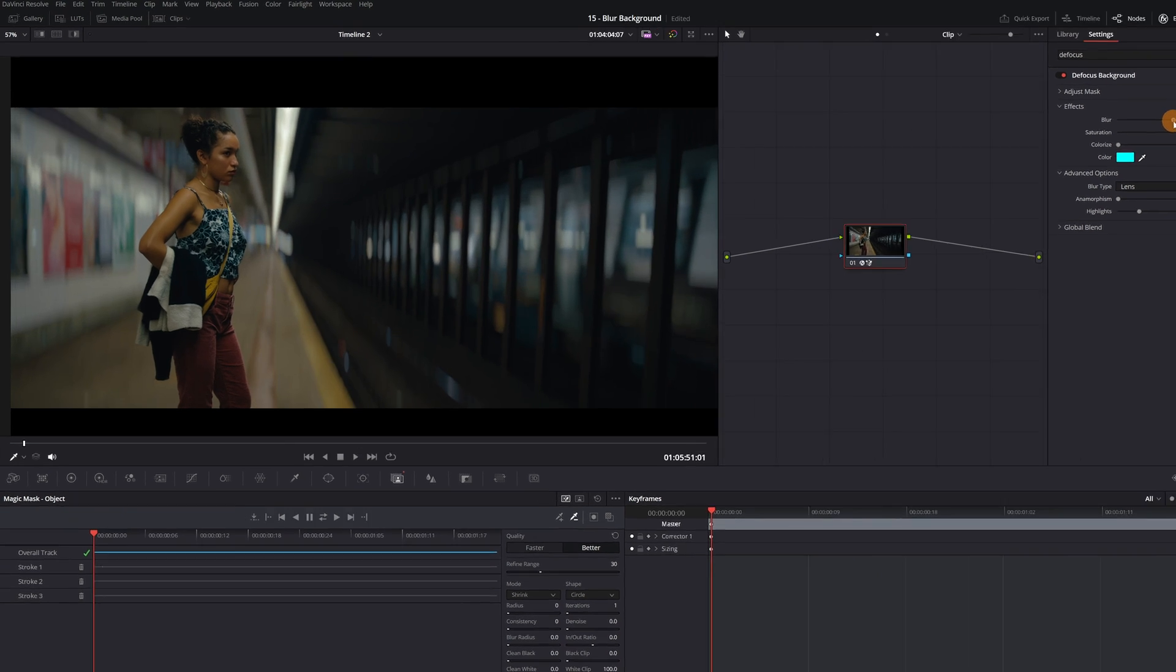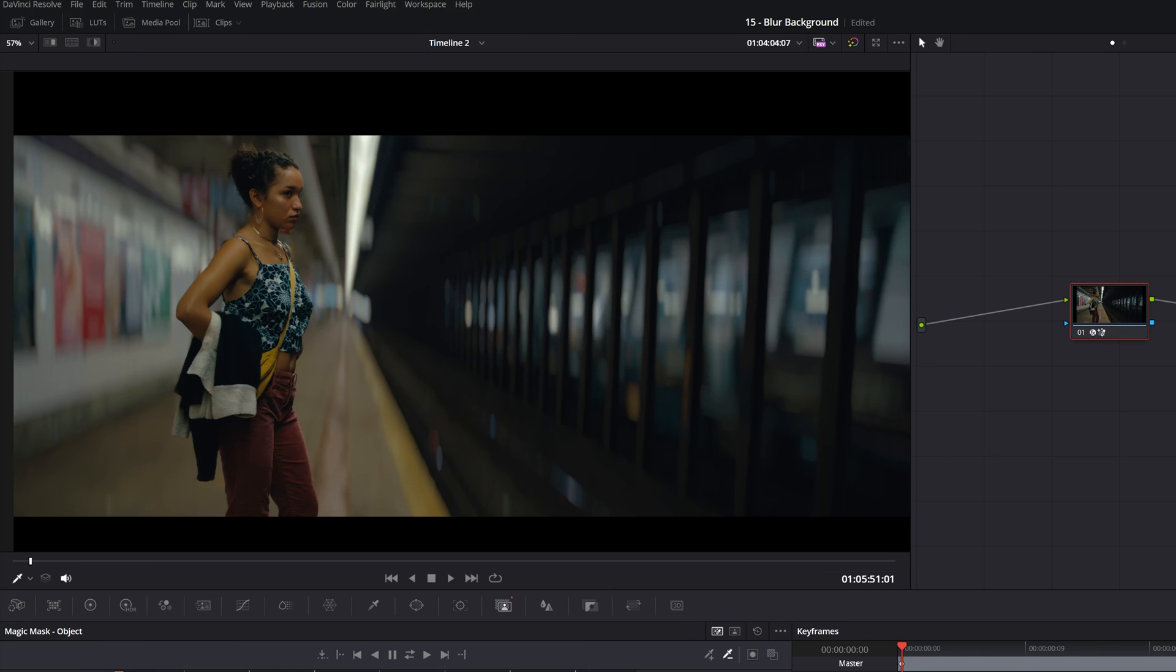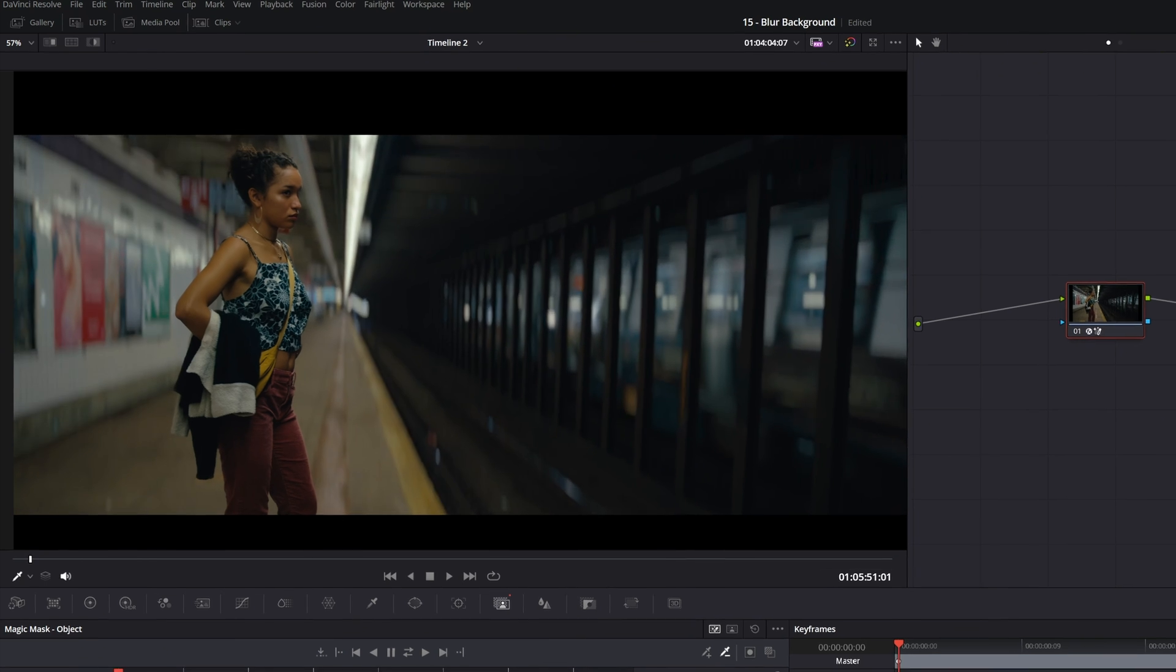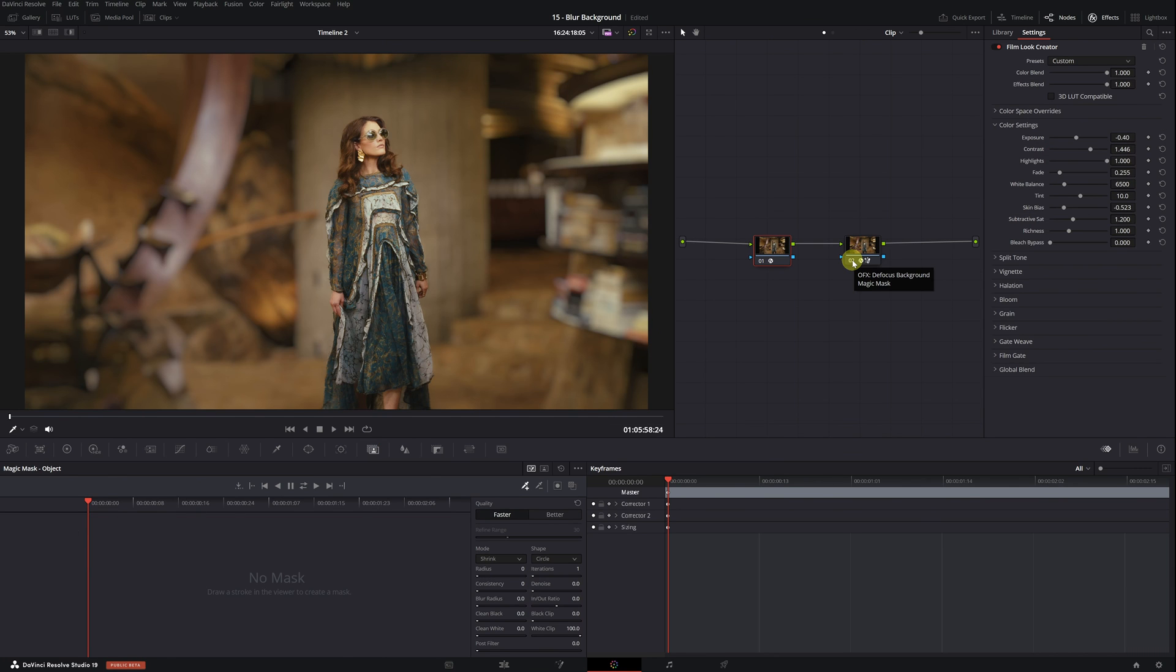Well, for $300, which is the cost of DaVinci Resolve Studio. Remember at the beginning of the video, I mentioned that many people used the defocus background effect incorrectly? Now I'll show you exactly what I meant. To give you a better look, let's use this other video example.